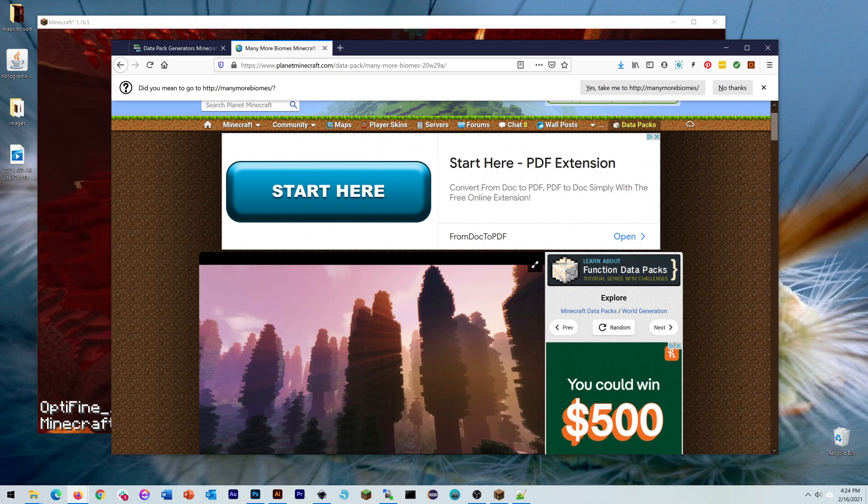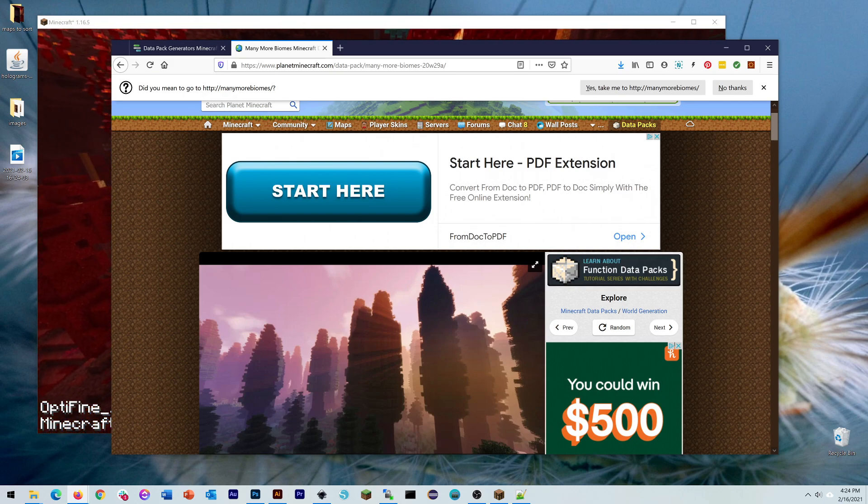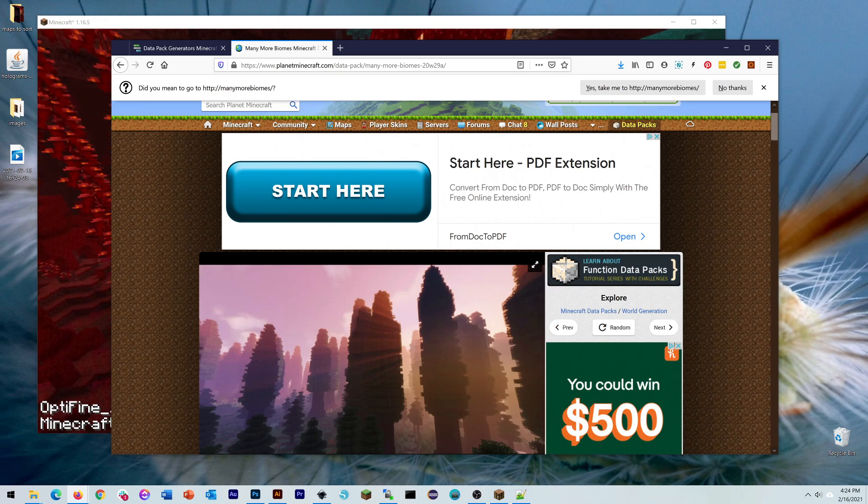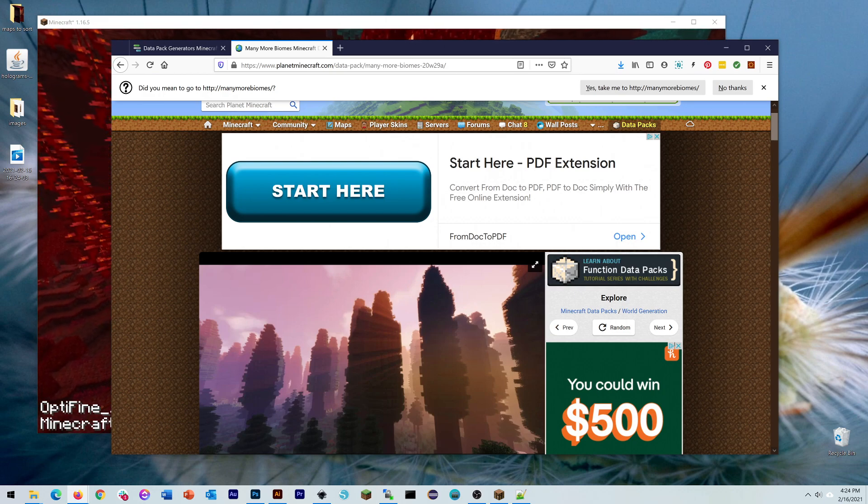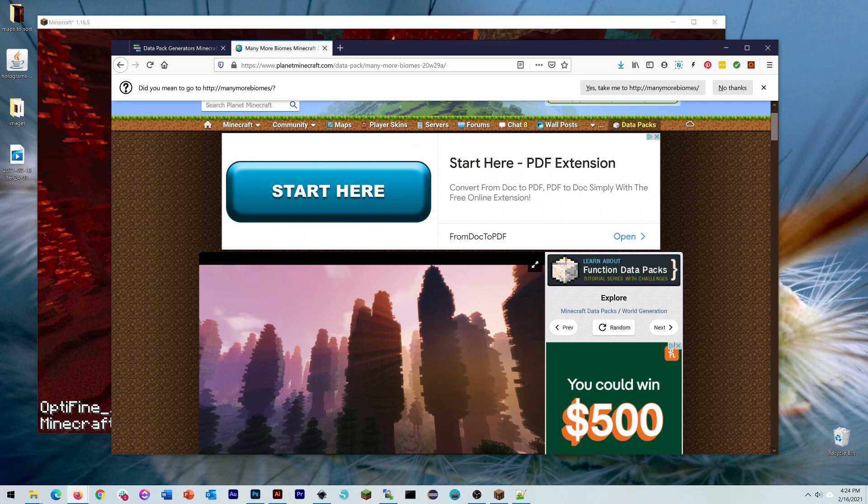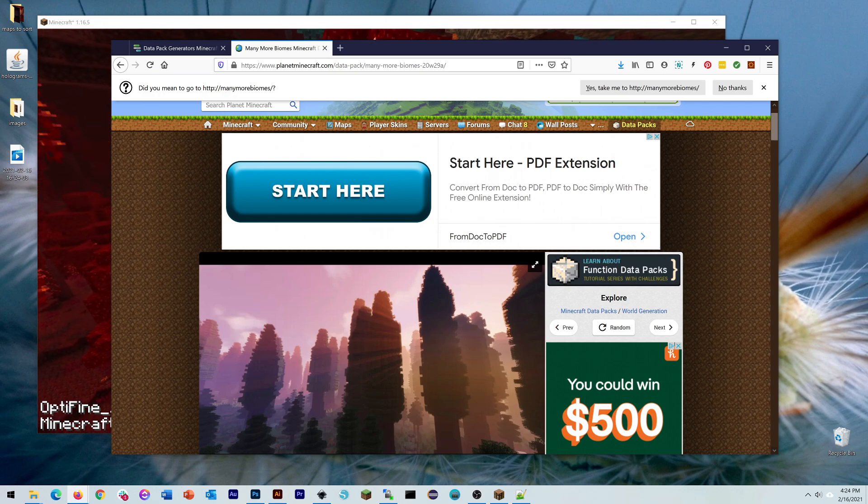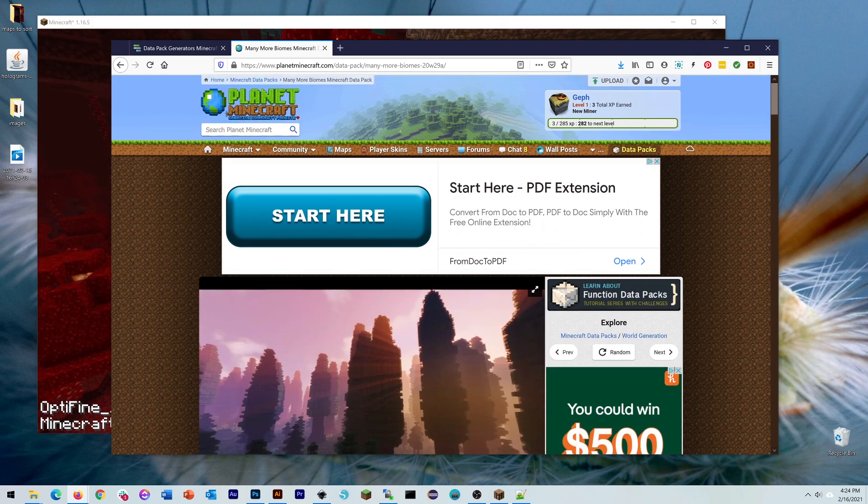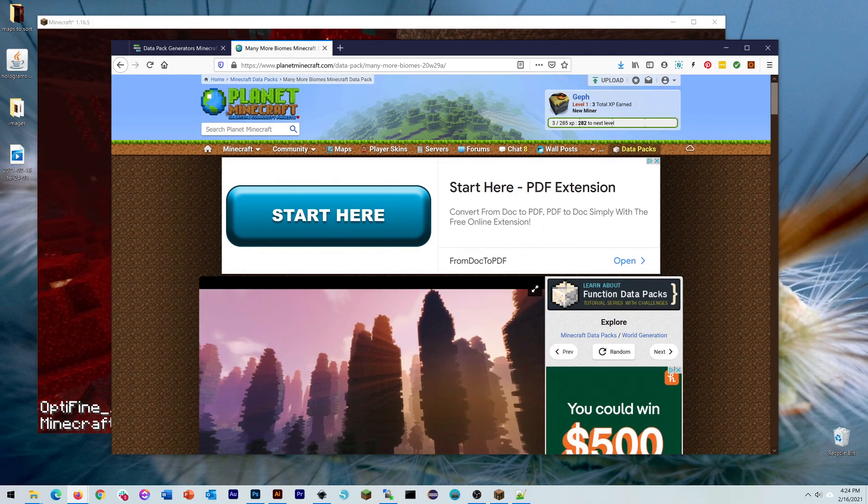The basics of datapacks, something that has happened since 1.16 in Java Edition Minecraft. There are a lot of places and ways you can get datapacks. I've had some luck looking around on YouTube and seeing people review different datapacks, and one of the most common places that you can find any kind of Minecraft resource is Planet Minecraft.